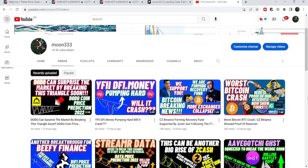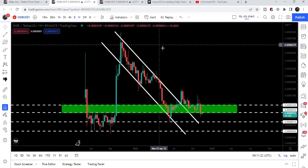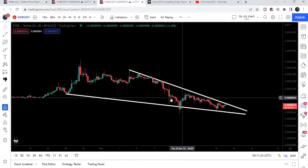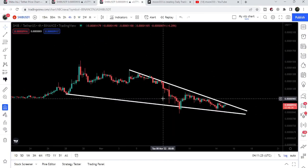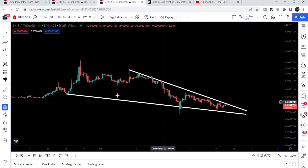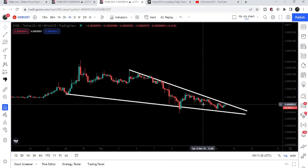Hey friends, this is Atipope here. Welcome to the new update on Shiba Inu token. In today's video we will take a look at this down channel — right now Shiba Inu has reached the resistance of this falling wedge pattern on the smaller time frame.